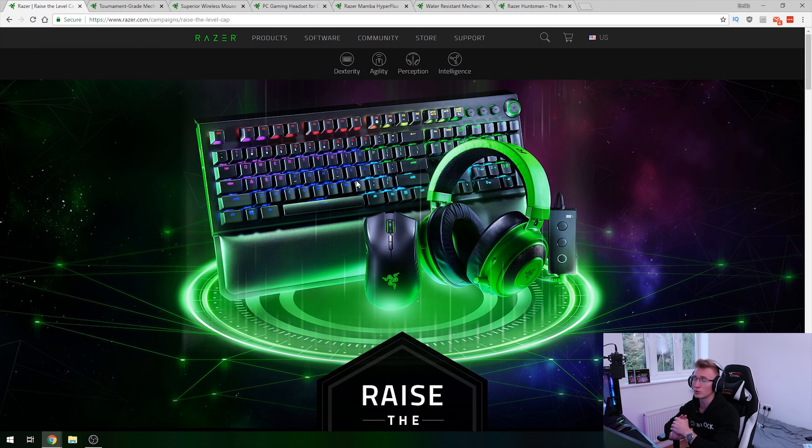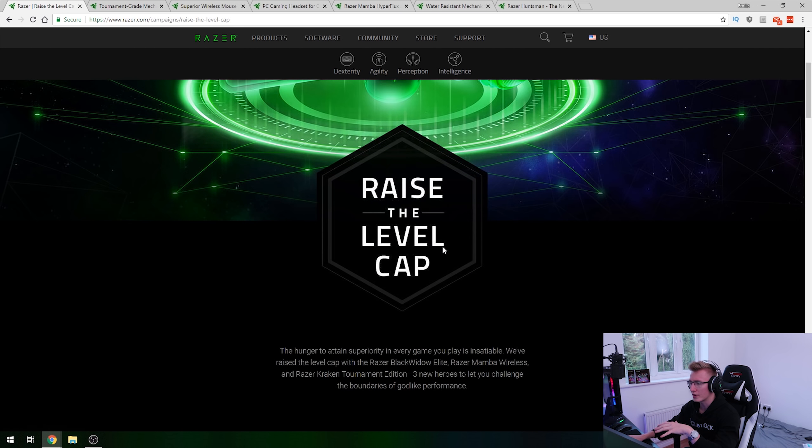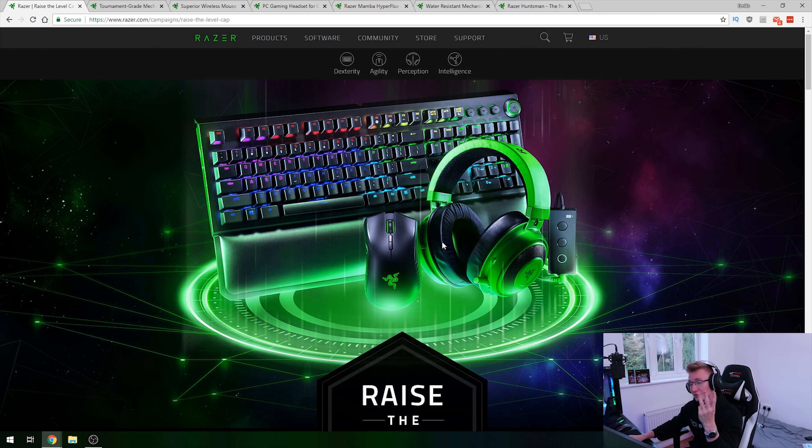Hello everyone I'm Em, welcome back to Tech Plot. Today we're going to be taking a look at Razer's brand new products that have just released. They've got a campaign called Raise the Level Cap going on right now and they've just announced three brand new products.